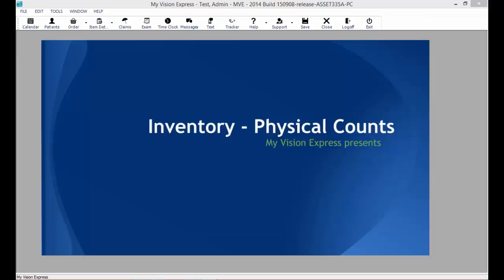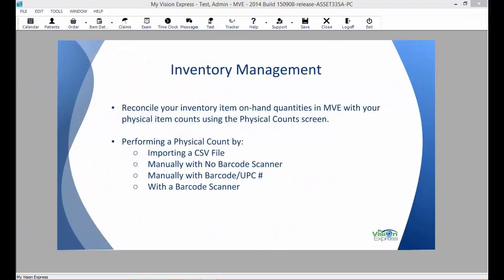This video tutorial will go over inventory physical count in MyVisionExpress. Reconcile your inventory item on-hand quantities in MyVisionExpress with your physical item counts using the physical count screen. We will go over how to perform a physical count by importing a CSV file, manually with no barcode scanner, manually with a barcode or UPC number, and with a barcode scanner.